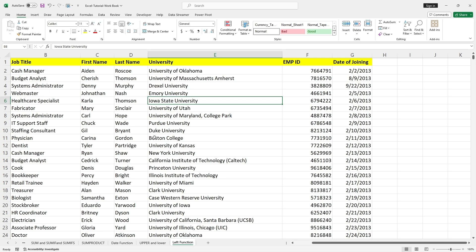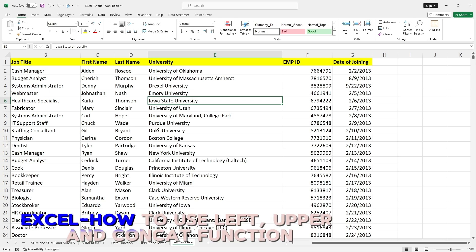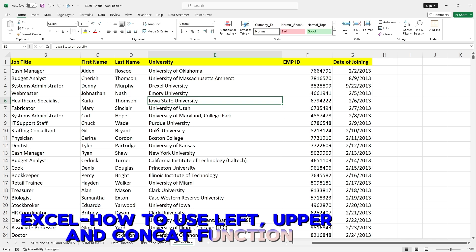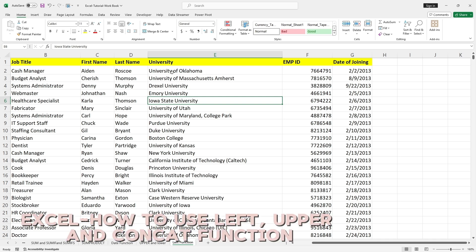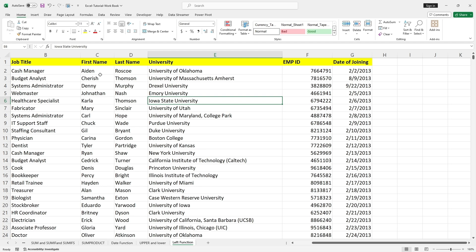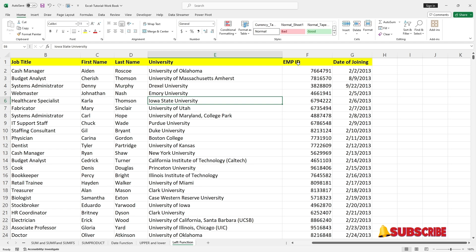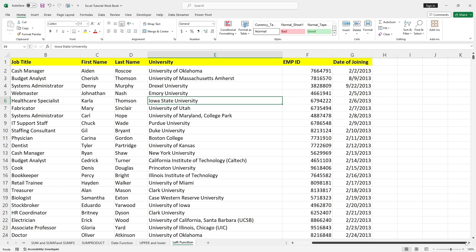Welcome back. In this video, let us understand how to use the LEFT function. My company wanted to change the employee ID with the first three letters of the first name — basically they wanted to use the first three letters from the first name and append them with the existing employee ID. Let us see the options available in Excel.